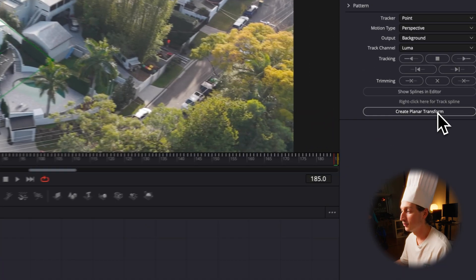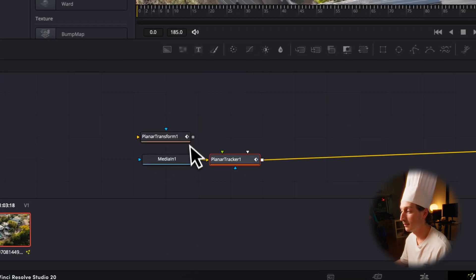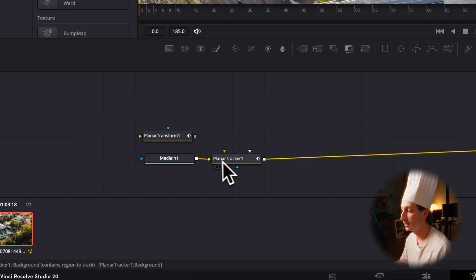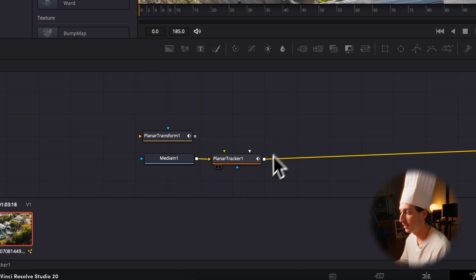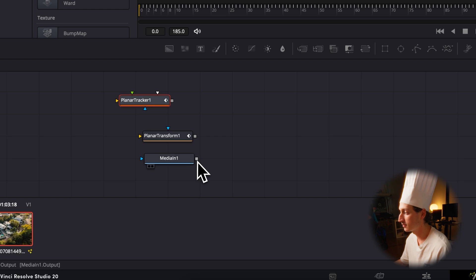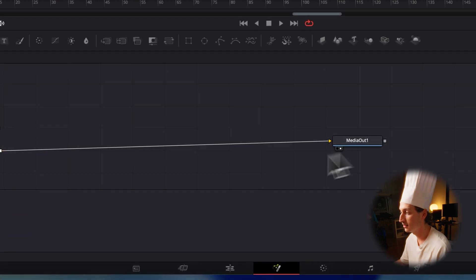We're going to hit create planar transform. That's going to create a planar transform node. Now we can get rid of the planar tracker from our node tree. I'm going to just drag that away and reconnect media to media out.